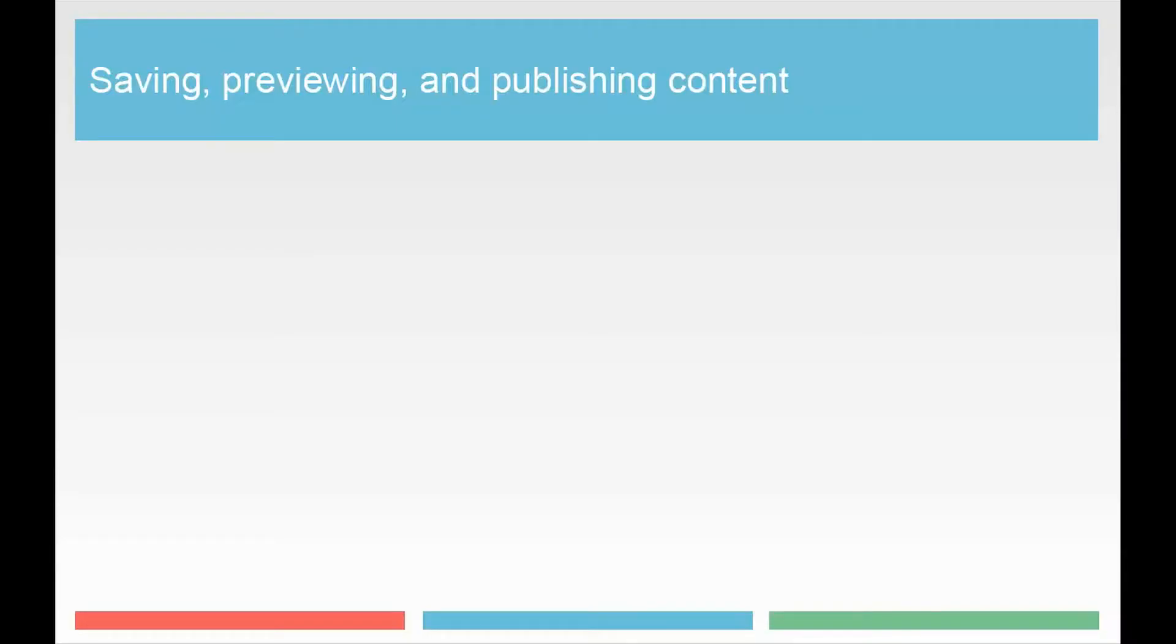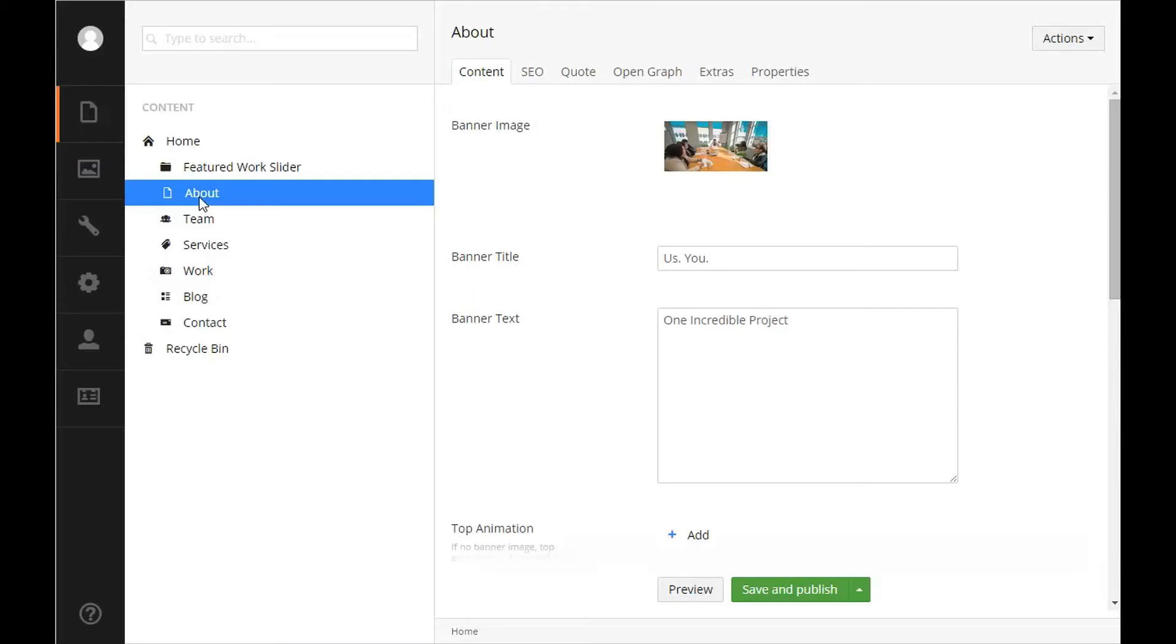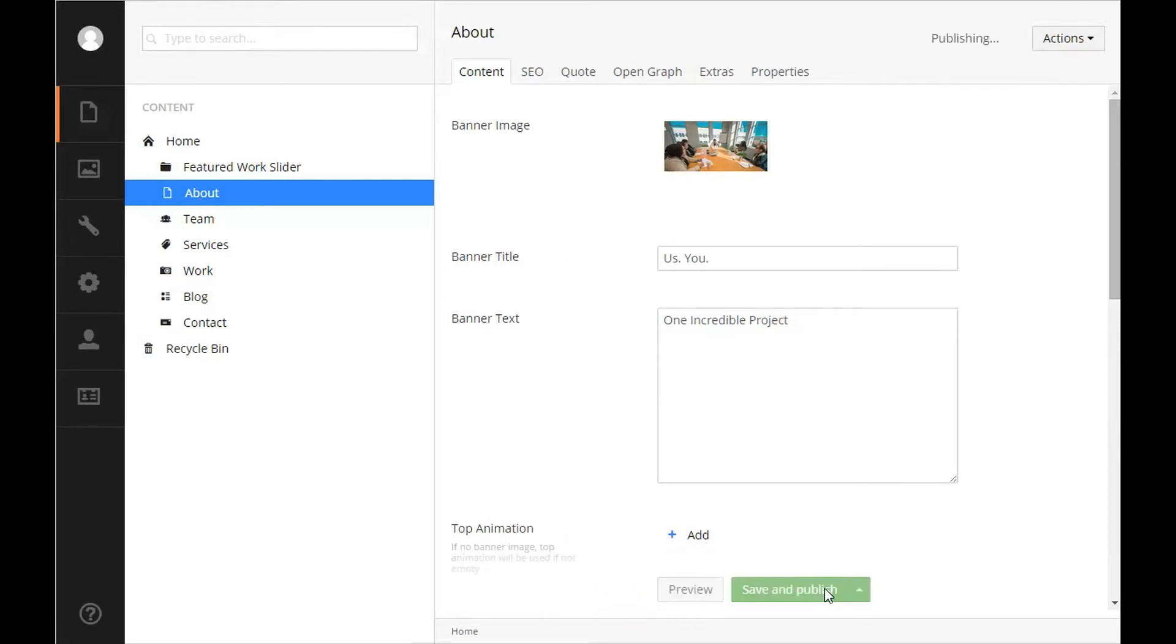Saving, previewing, and publishing content. To save and publish any changes after editing an item in Umbraco, click save and publish. If you would like to preview your changes before you make them live, click the arrow next to save and publish and click save.